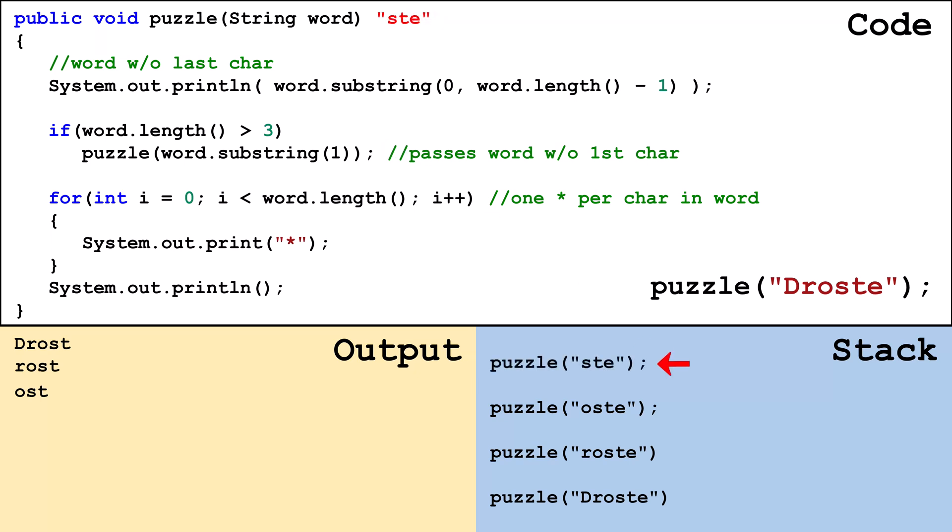A frame is placed on the stack and for this frame word is set to ste. St is output to the console. Word length is not greater than three so a recursive call is not made.